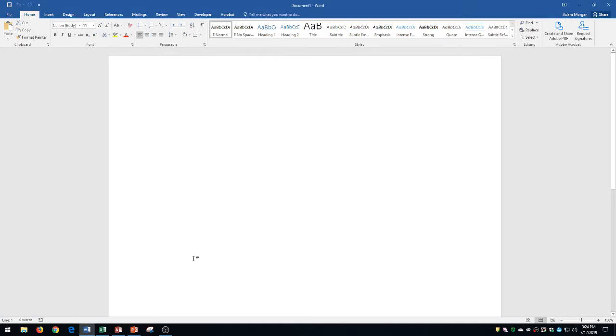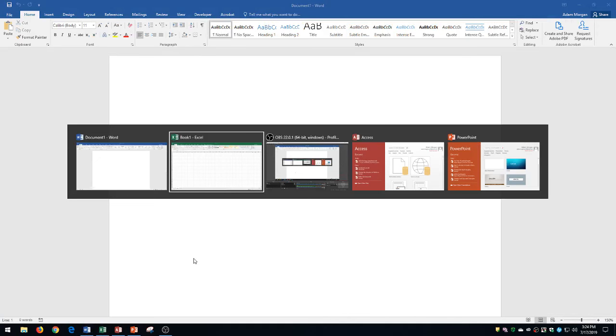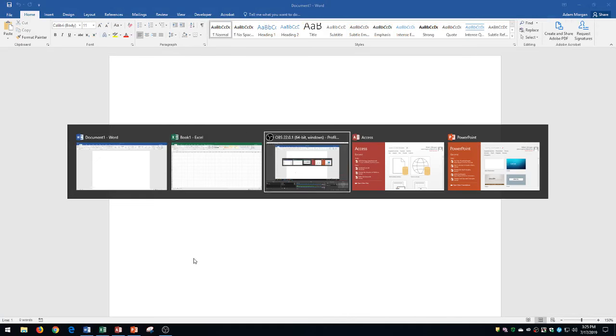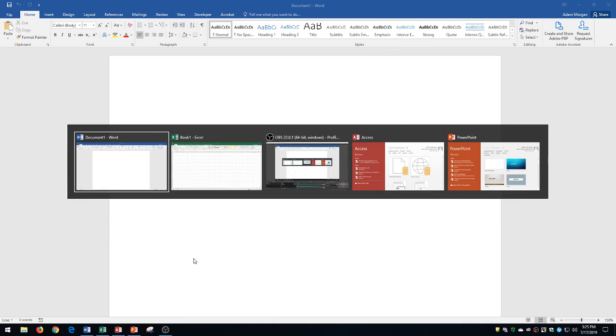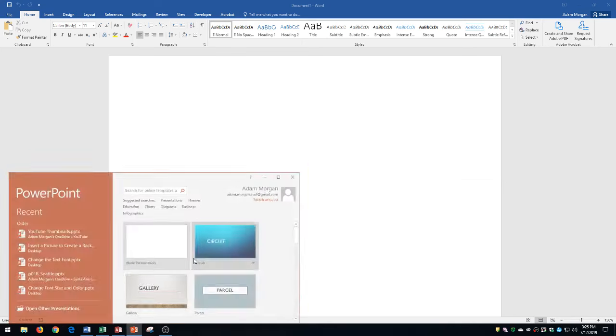You could actually hold down Alt and Tab and continue pressing Tab to go to different applications. So again I'm holding Alt the whole time. I could release on PowerPoint and then release Alt and it's going to open up PowerPoint.